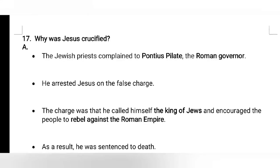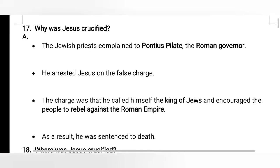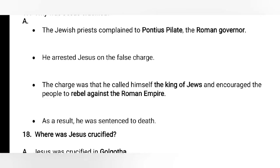Question number 17: Why was Jesus crucified? The Jewish priests complained to Pontius Pilate, the Roman governor. He arrested Jesus on a false charge. The charge was that he called himself the king of Jews and encouraged the people to rebel against the Roman Empire. These were the false accusations.